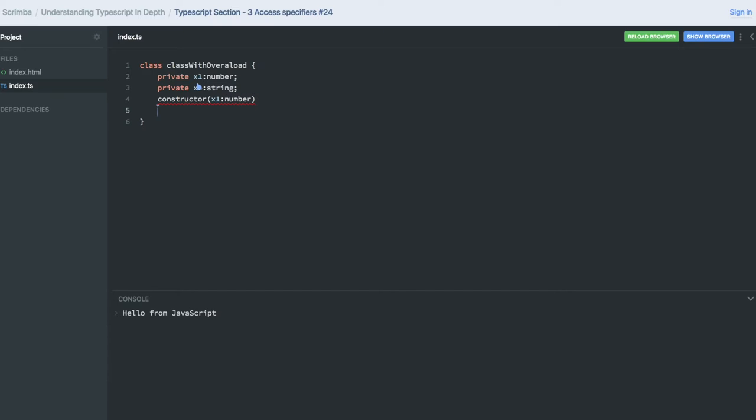There is another constructor. It's giving 'constructor implementation is missing,' but I should be able to... Let me just write another overloaded constructor.